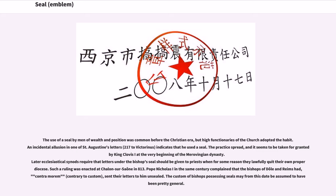The use of a seal by men of wealth and position was common before the Christian era, but high functionaries of the church adopted the habit. An incidental allusion in one of St. Augustine's letters to Victorinus indicates that he used a seal. The practice spread, and it seems to have been taken for granted by King Clovis I at the very beginning of the Merovingian dynasty. Later ecclesiastical synods required that letters under the bishop's seal should be given to priests when they lawfully quit their own diocese; such a ruling was enacted at Chalon-sur-Saône in 813. Pope Nicholas I in the same century complained that the bishops of Cologne-Rheims had, contra morem — contrary to custom — sent their letters to him unsealed.